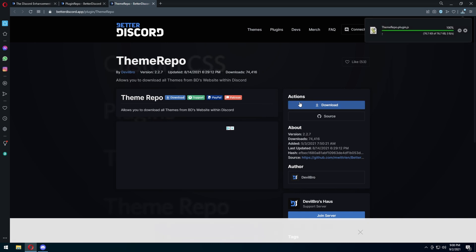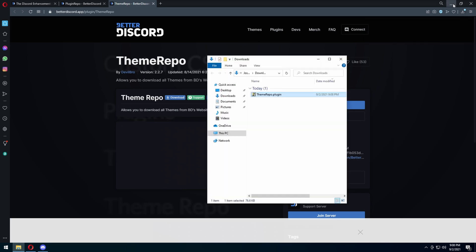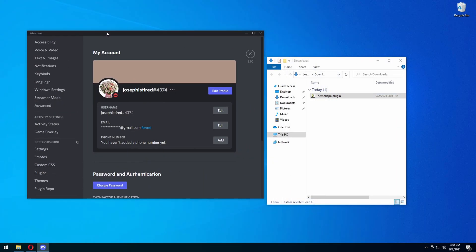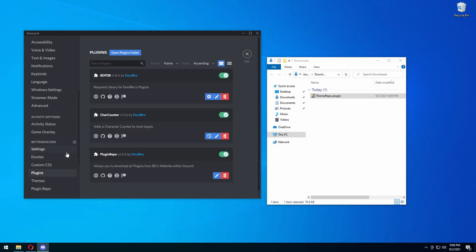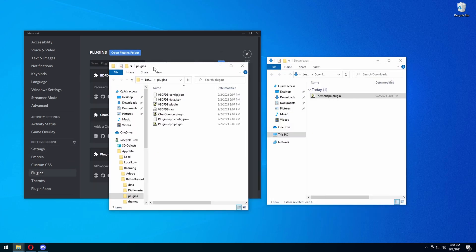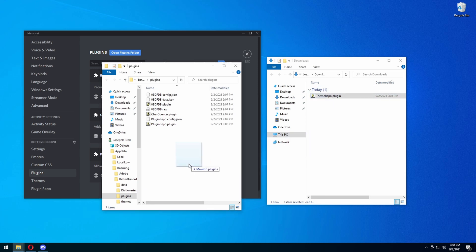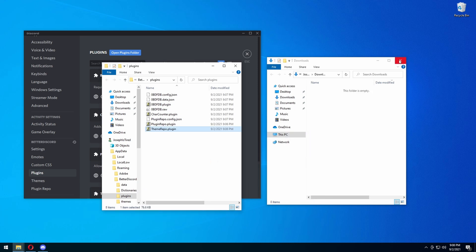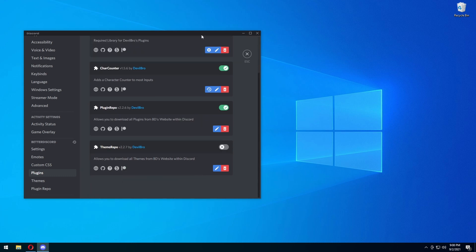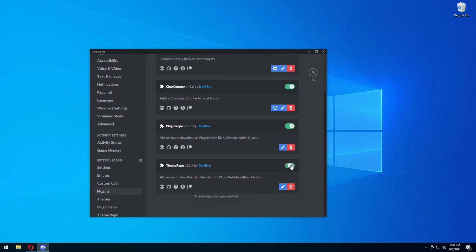Press download, and now you're going to do the same exact thing with this file. Open it up where you put it, go down to your settings in Discord, press Plugins — not plugin repo, Plugins — and press 'Open Plugins Folder'. You're basically going to drag this plugin over to the plugins folder the same as you did last time.